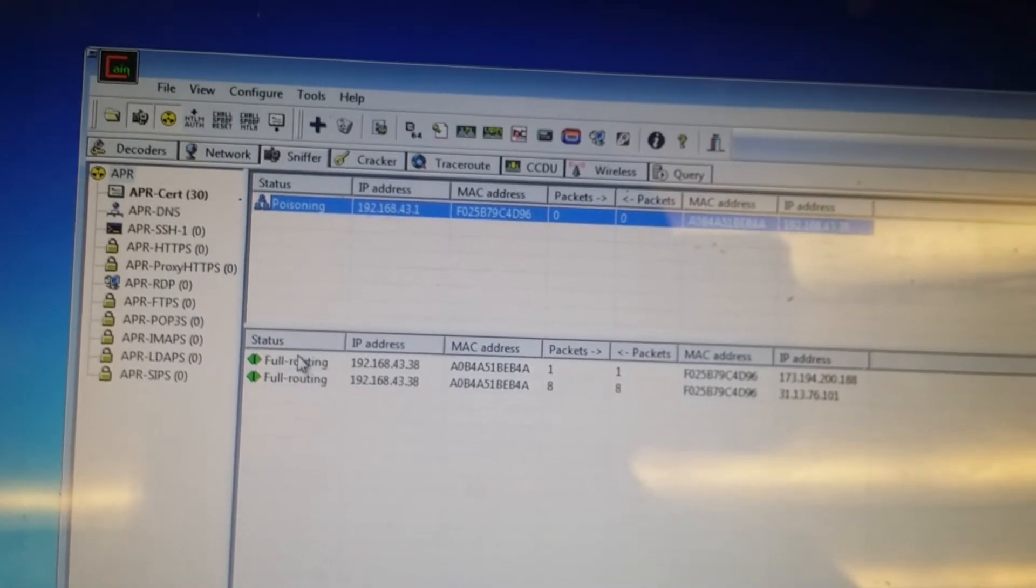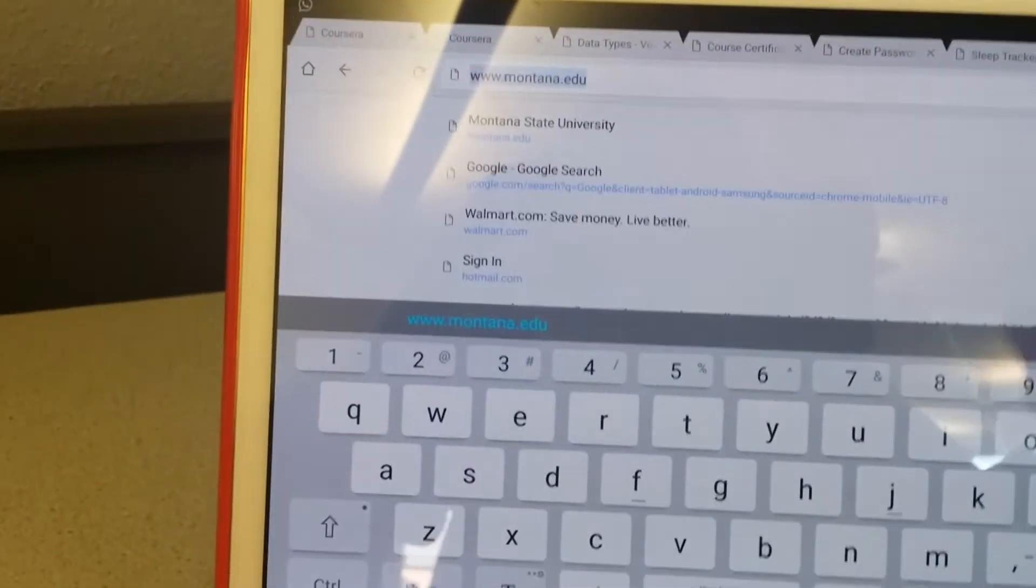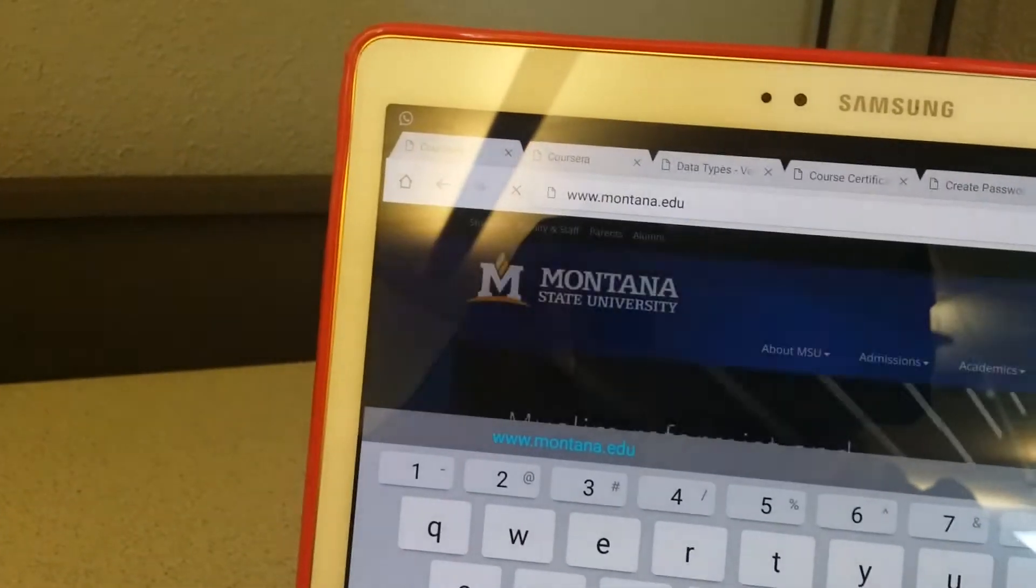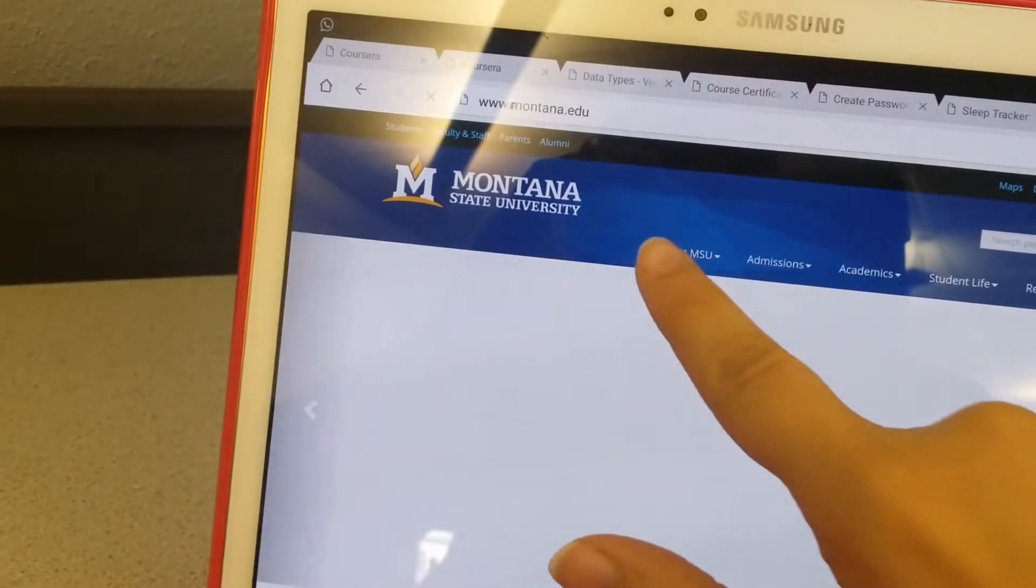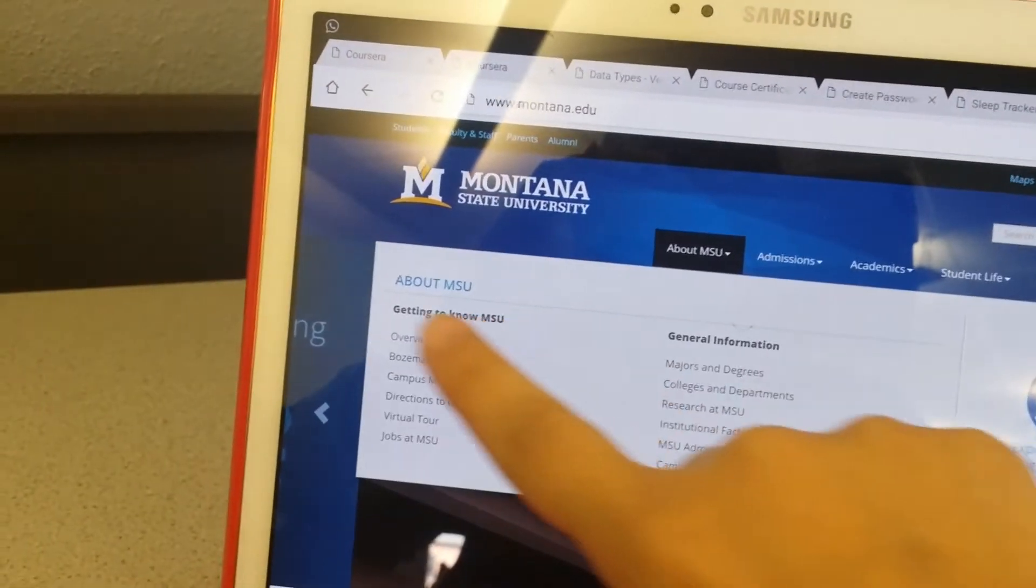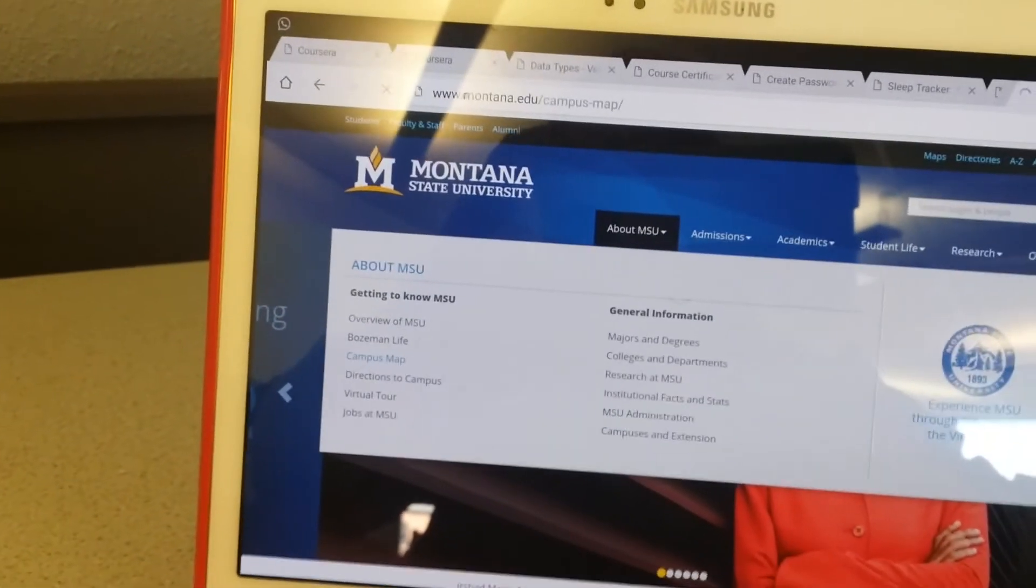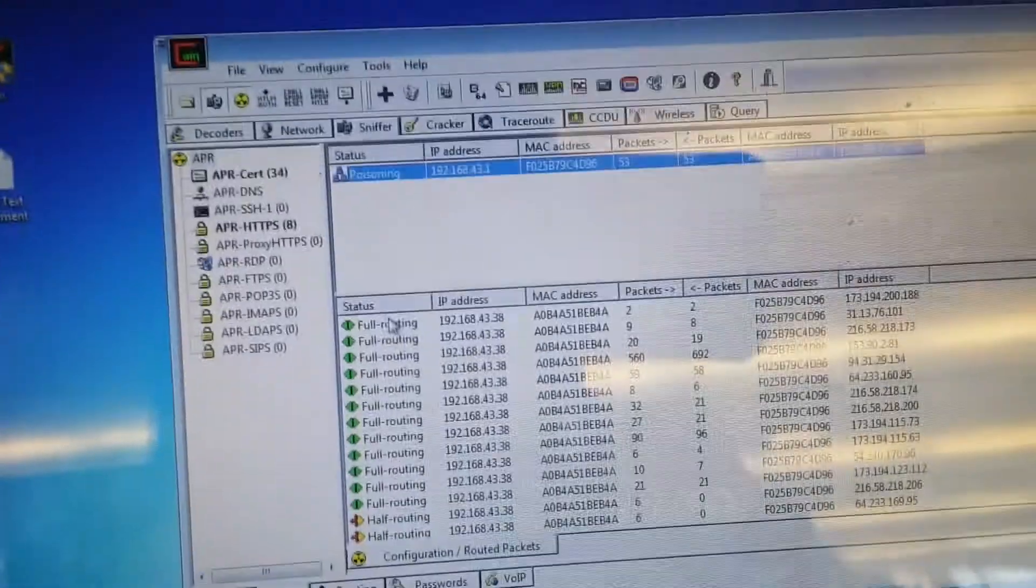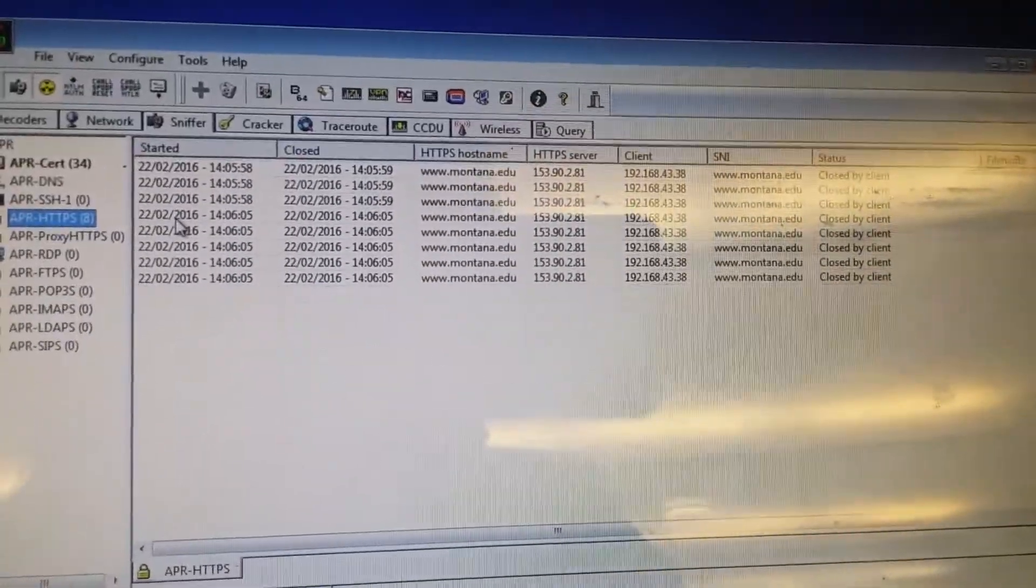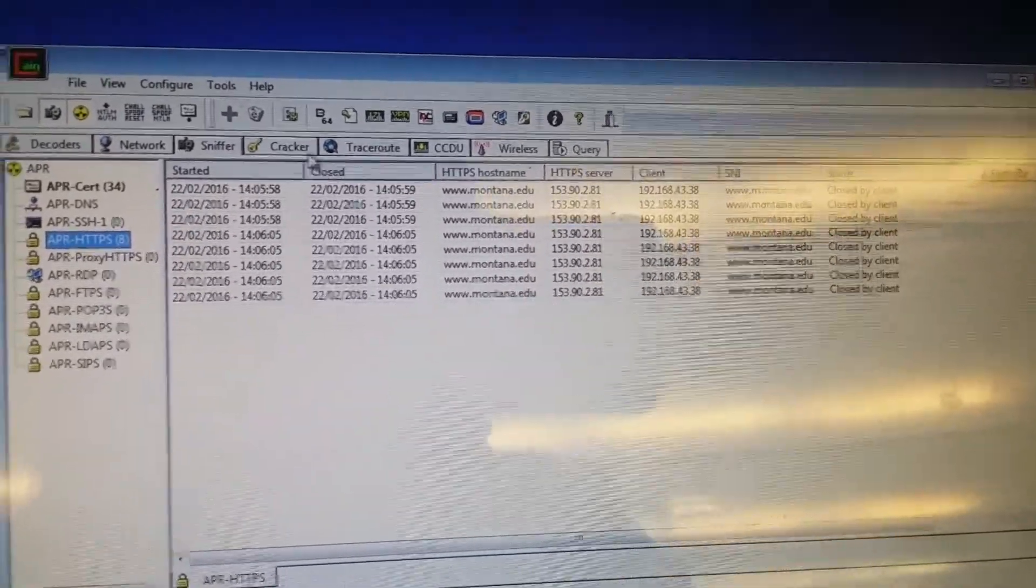So let's go here. Let's try to open DVWA. Let's try to log in, whatever. Let's come back here. I'm already capturing all the movements.